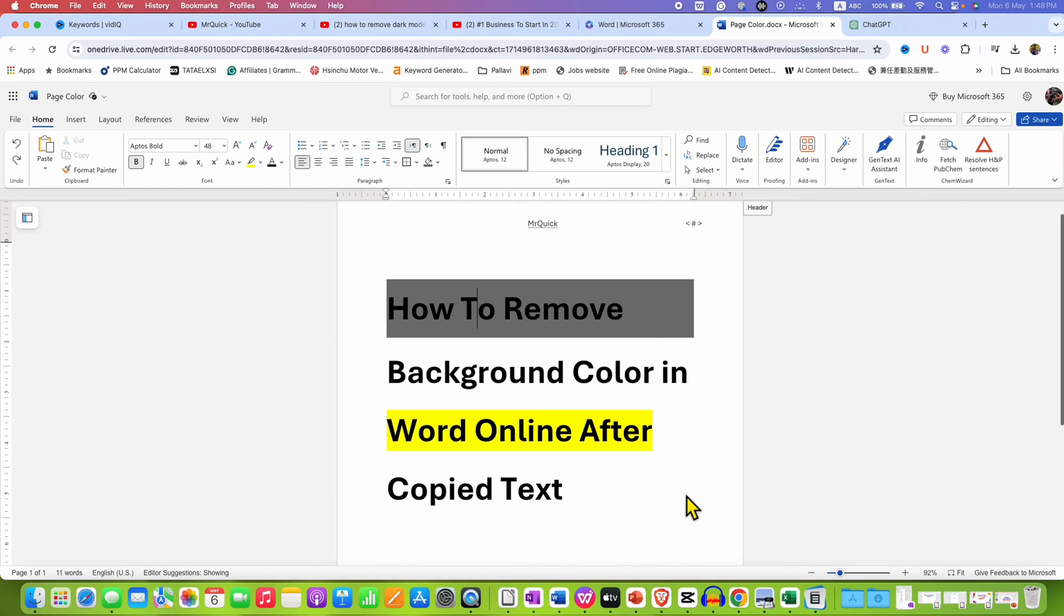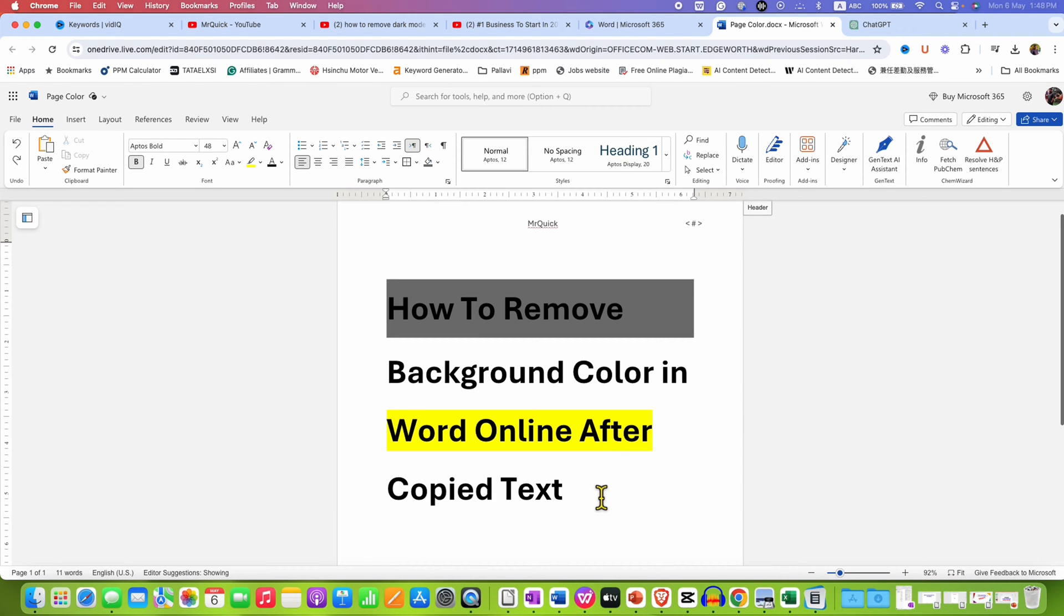In this video, you will see how to remove background color in Word Online after copied from the web browser or any other source.